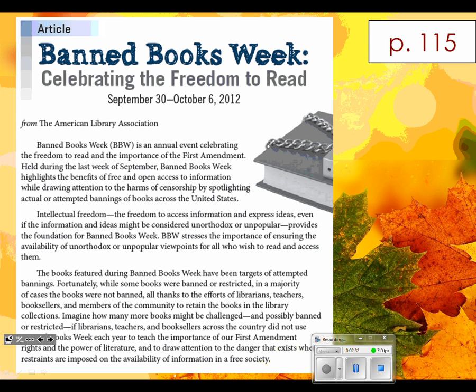I'm going to ask folks to read particular passages aloud. It's not hard, it's not tricky, but the more help I can get the better. So the article is about Banned Books Week — Celebrating the Freedom to Read. Any volunteers to start? Could you go ahead, Tristan, and read the first chunk for us?